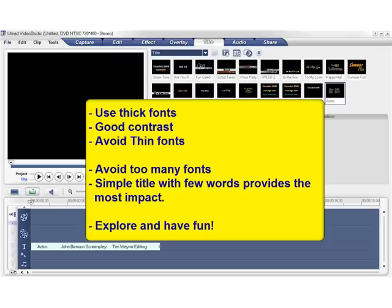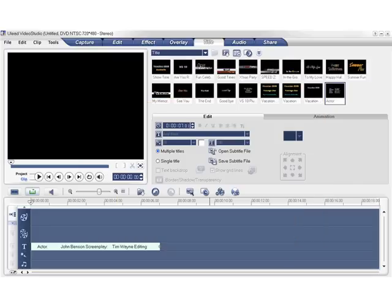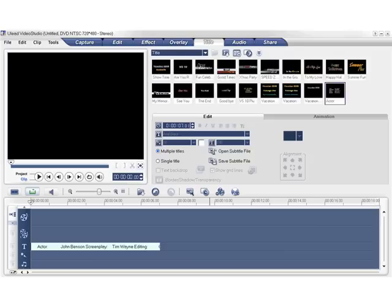VideoStudio has made titling really simple. There are so many presets that save you a lot of time, and there are also a lot of animations for creative titling. So we encourage you to explore all these options and have fun. In the next tutorial, we'll take titling into high gear and show you the famous Star Wars scrolling text effect.